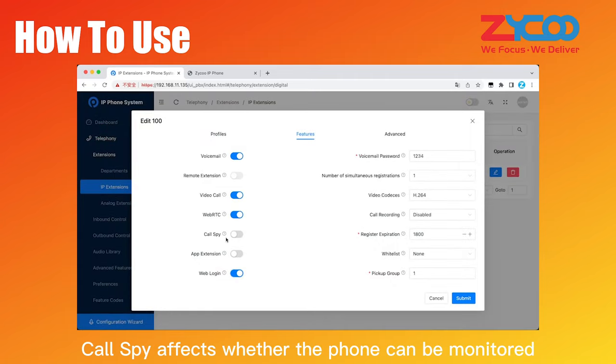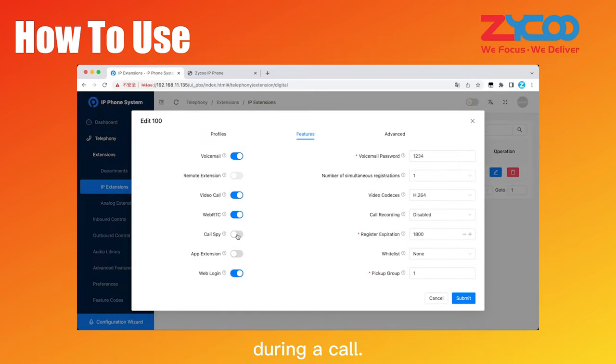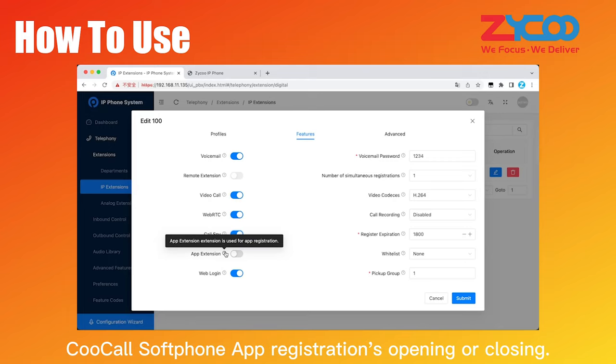Call SPI affects whether the phone can be monitored during a call. App extension will affect KooCall softphone app registrations opening or closing.